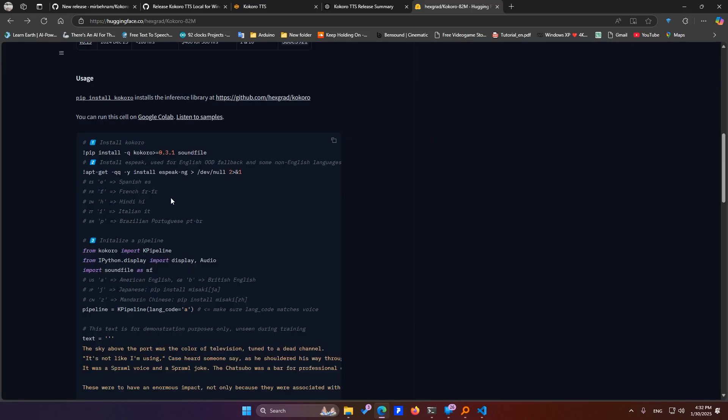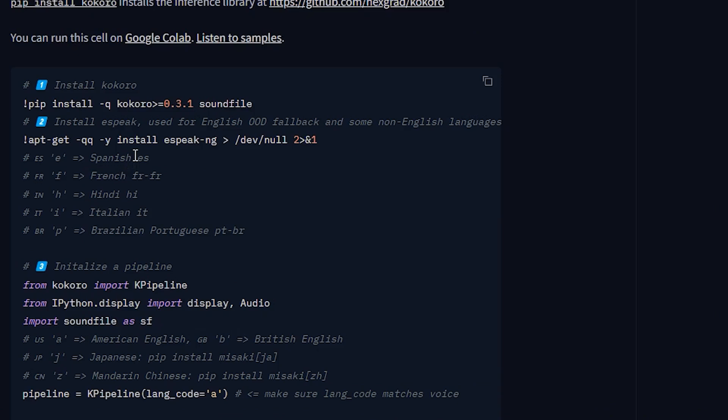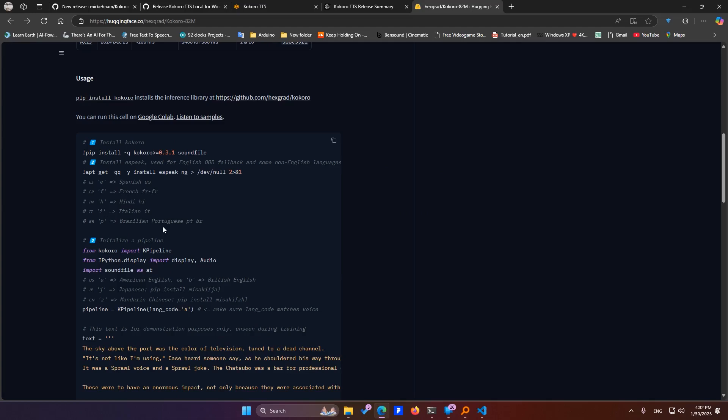Plus, the new model has been trained on Spanish, French, Hindi, Italian, Portuguese, American and British English, Japanese, and Chinese, so you've got plenty of voices to work with.